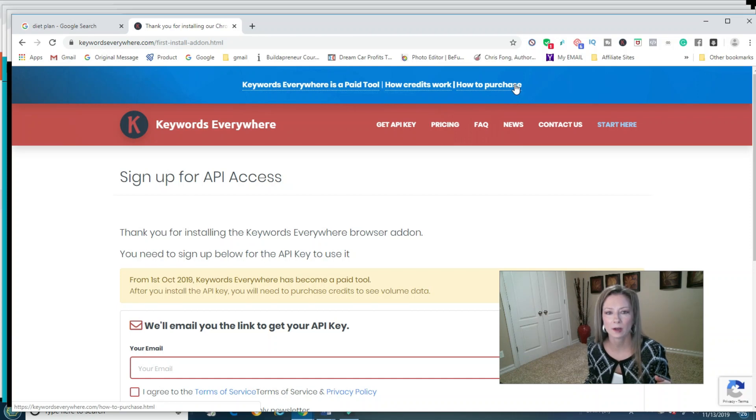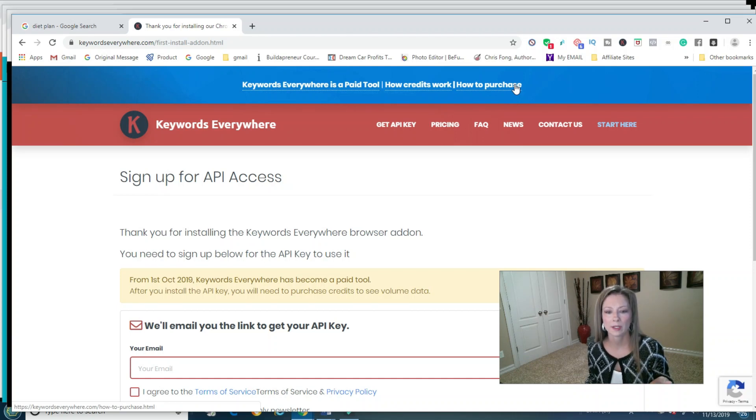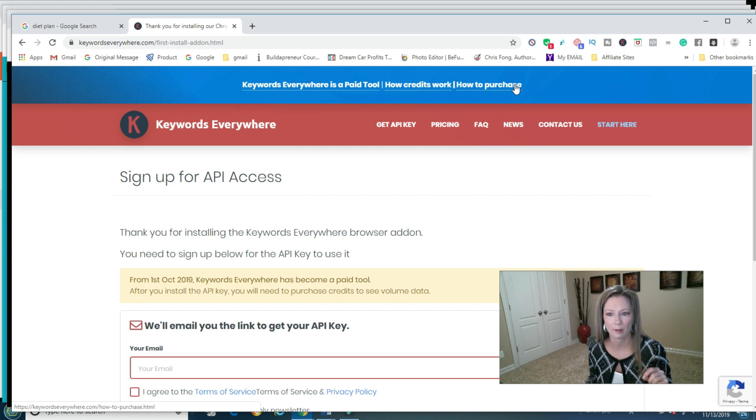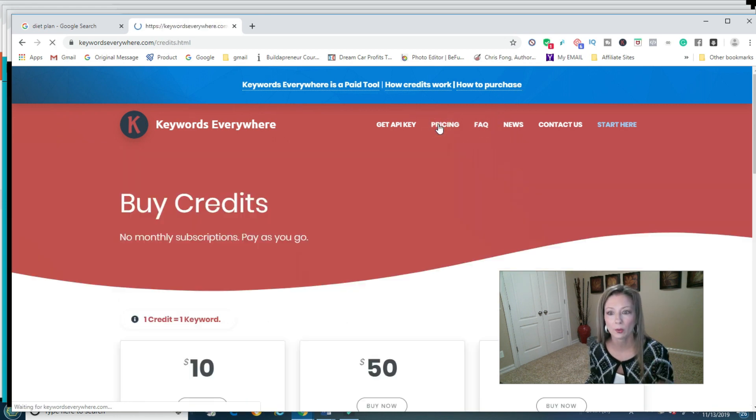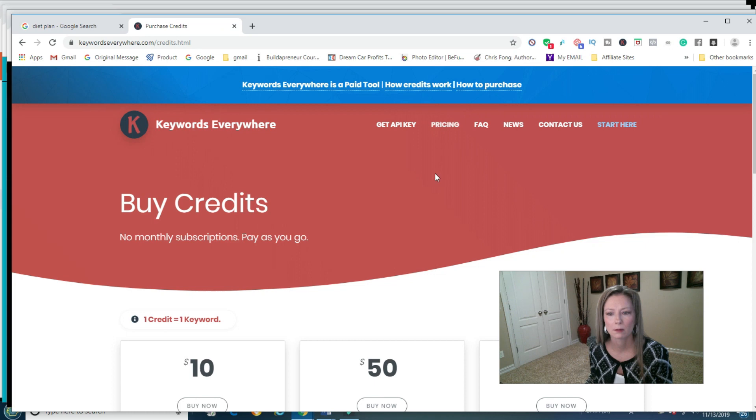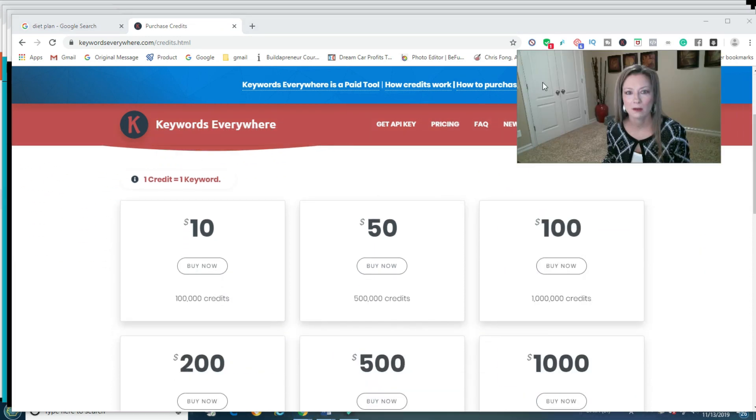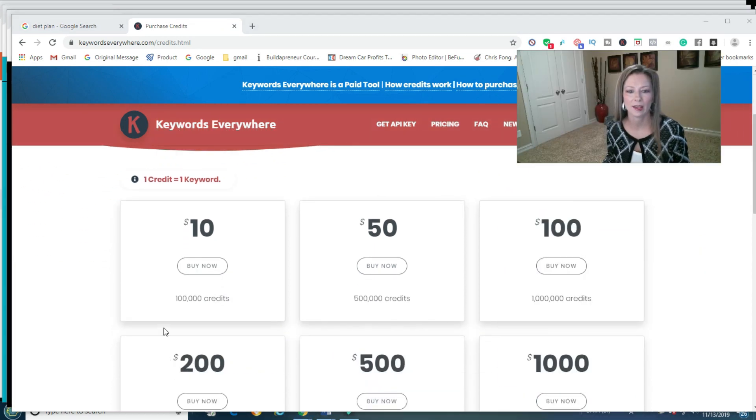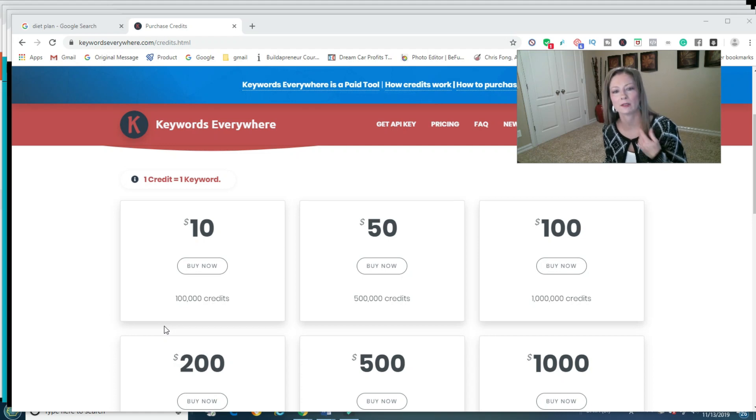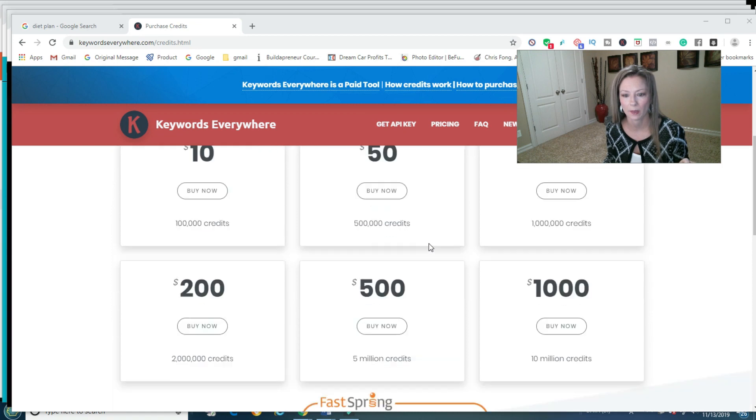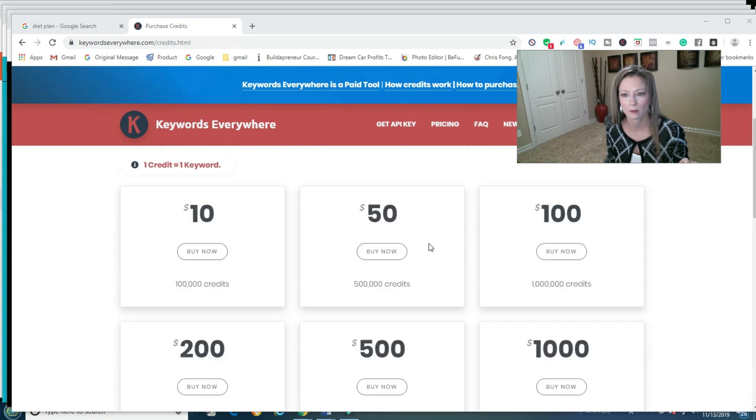In the beginning, when you first sign on, just Google Keywords Everywhere. And you will have an API key. All you do is you take your API key and you copy it in. And the pricing is not that bad. You get like 100,000 credits for ten bucks. And it takes a lot to use them. So I'm just going to show you this.